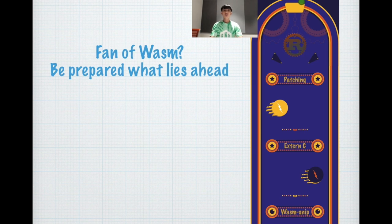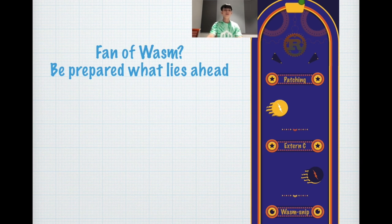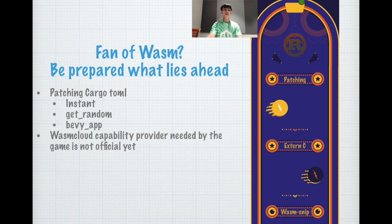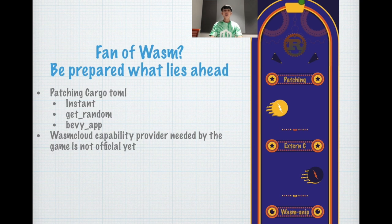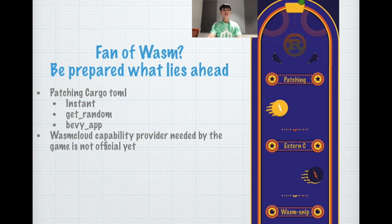Next, I want to talk about some of the challenges that I faced. And if you are very zealous about Wasm, be prepared for what lies ahead. You probably have to consider patching cargo.toml for some of the crates here. And the WasmCloud capability provider needed by the game is not official yet. It means there's no capability provider that actually gives the actor the timestamp it needs to run the game. So you have to consider writing it yourself.